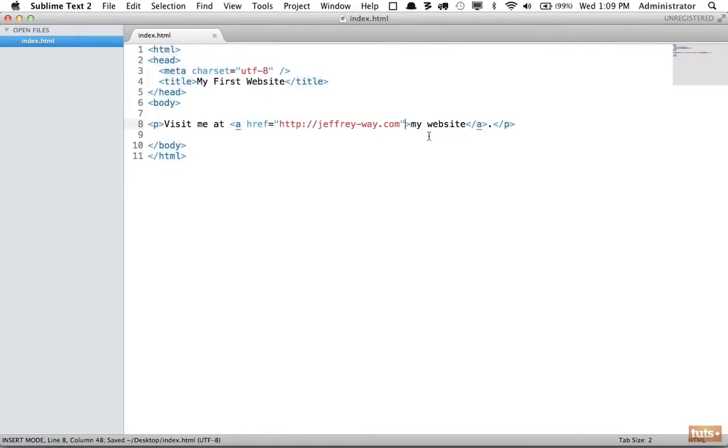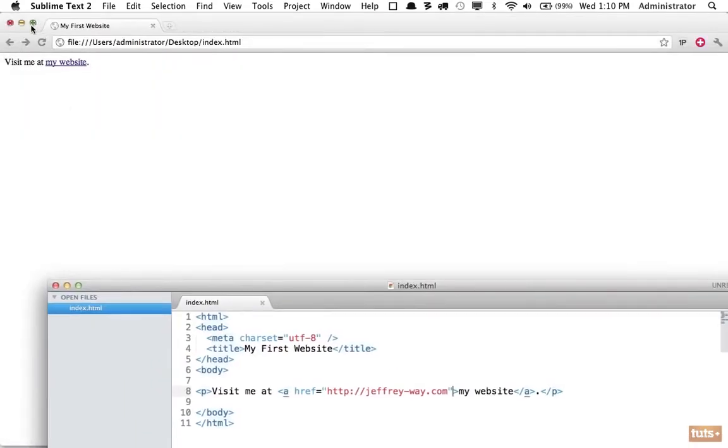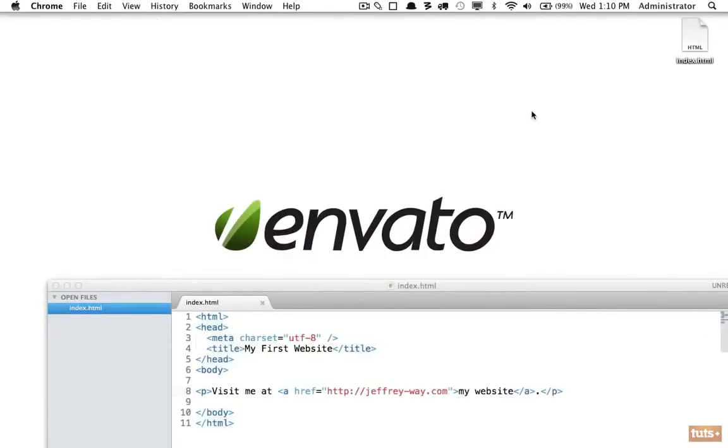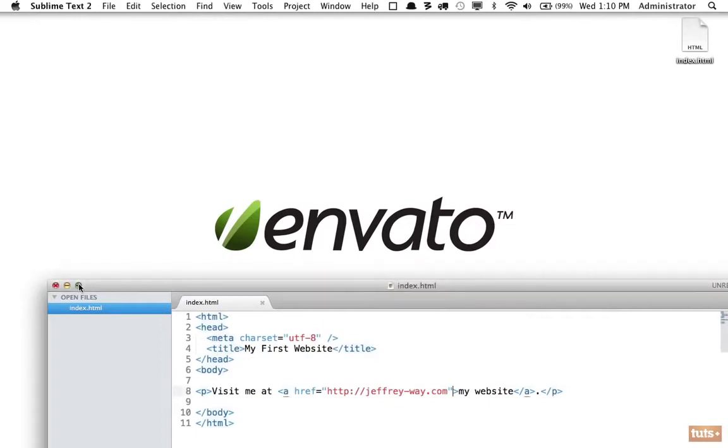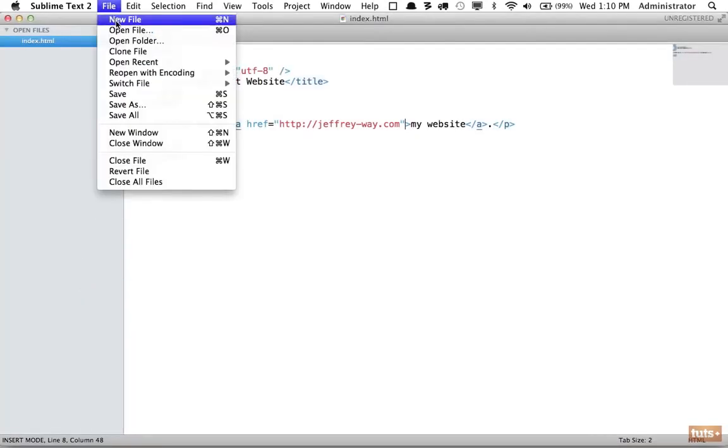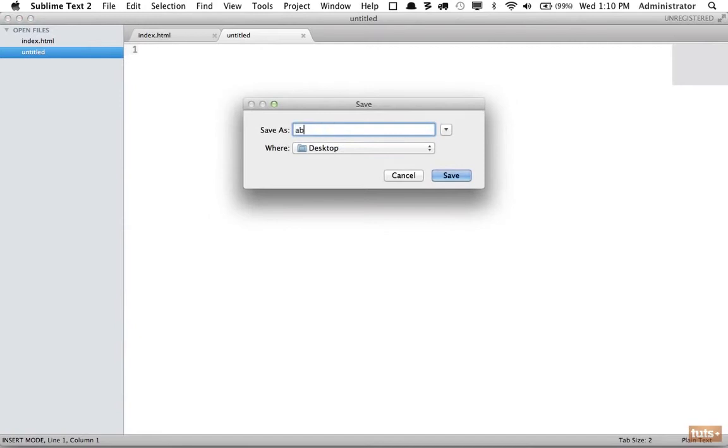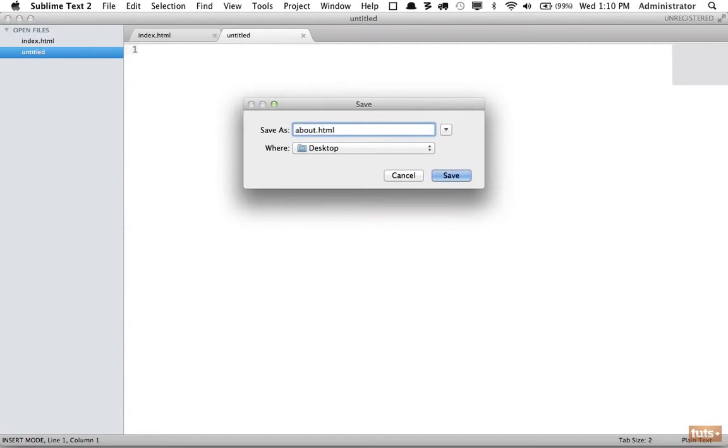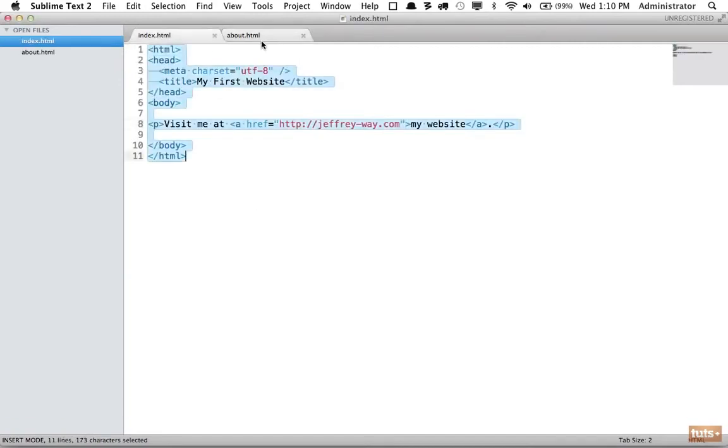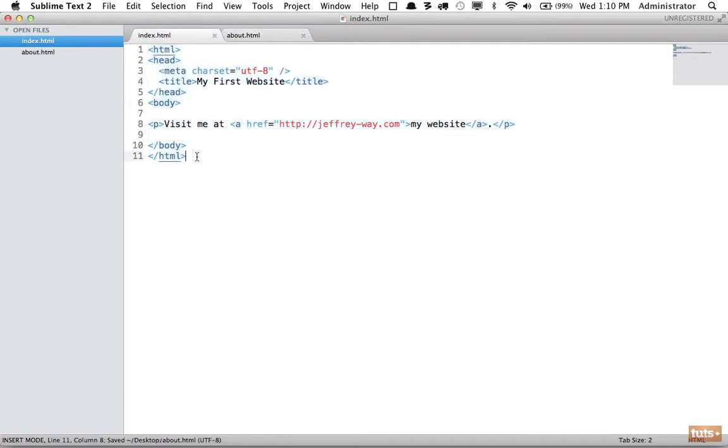What if we want to link to a local page? Right now I have one page on my desktop. I'll add a new file called "about" - this will be our about page. I'm going to copy everything here and say "my about page".